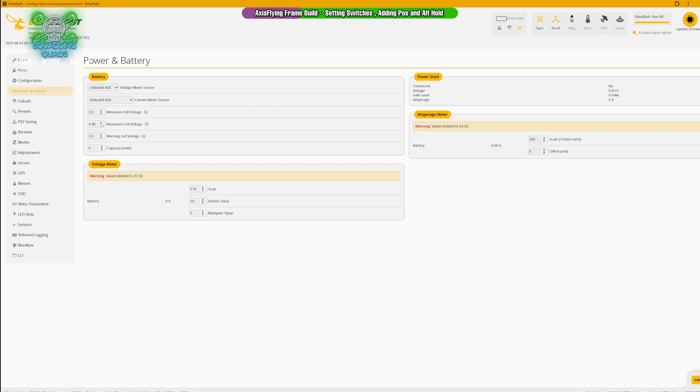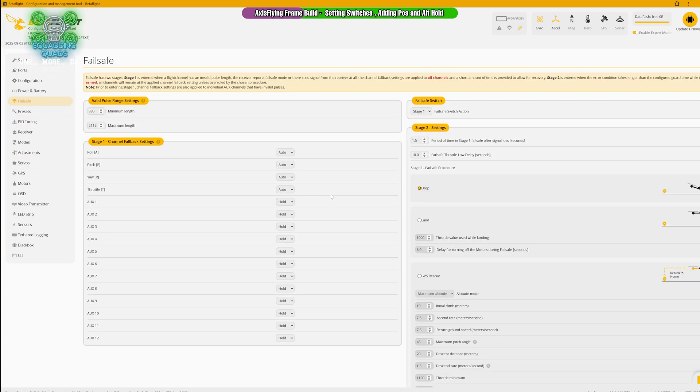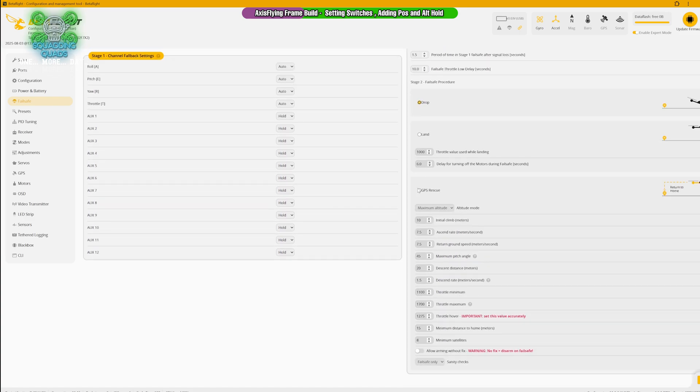That's why that has to be set right. That is really important. If you're never going to use an LiHV, just leave it on 4.3. But if you think you might do in the future, just set it up now to 4.4, hit save and away you go. Problem solved. Now failsafe, we're going to set this to GPS rescue.